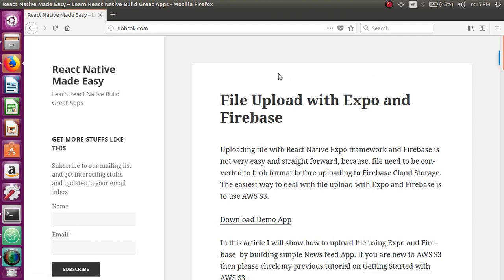Hey everyone, welcome to React Native Made Easy tutorials. Today I'm going to discuss file upload with Expo and Firebase. I remember once I was working with one of my client's projects, for which I had to use Expo with Firebase and add a feature of file uploading.